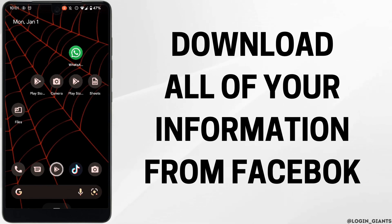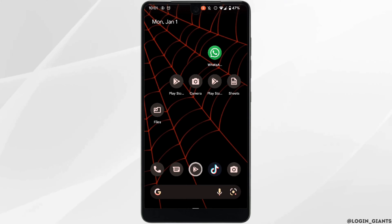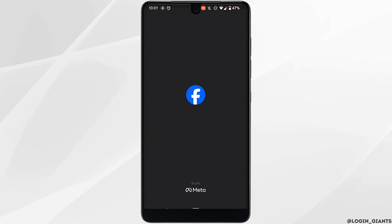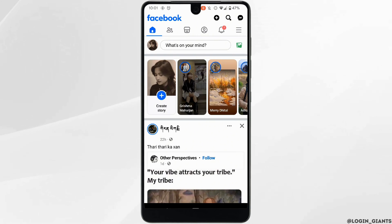How to download all Facebook information. The very first thing you want to do is head over to your Facebook application and make sure you are logged into your specific account.